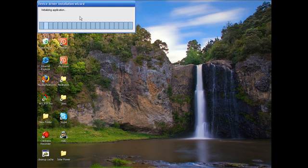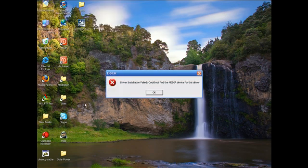The driver installation wizard will launch. Follow those instructions and install the driver.